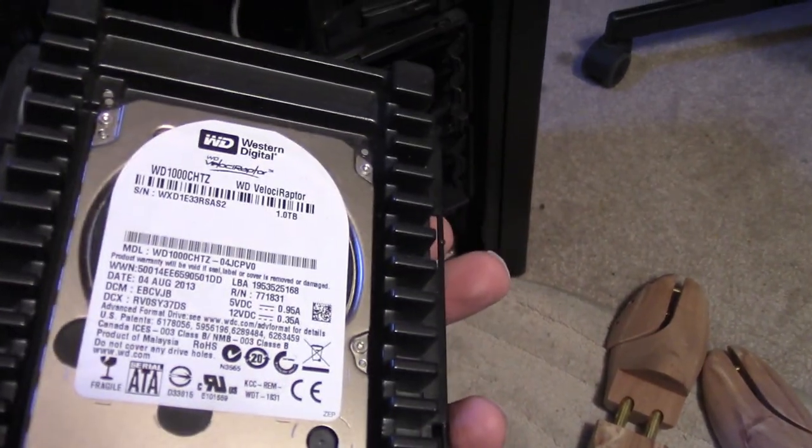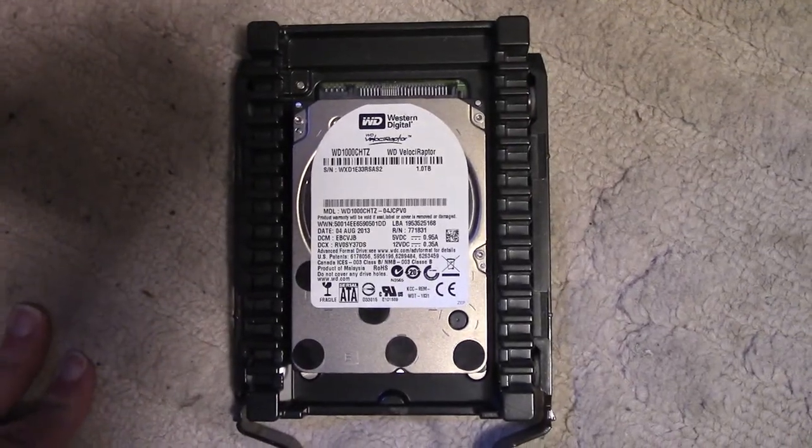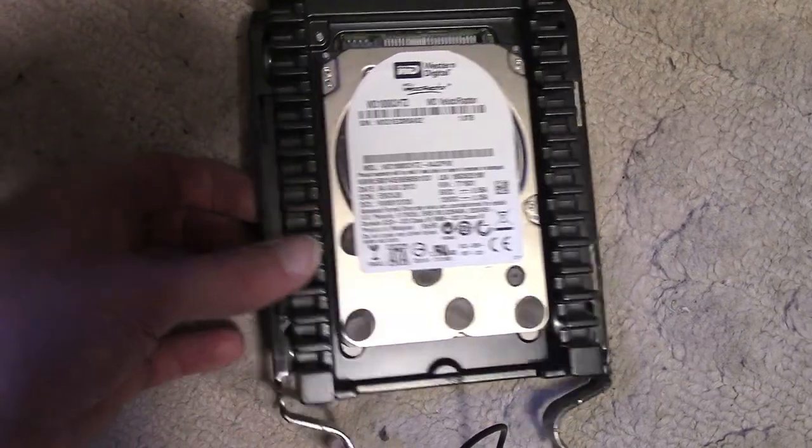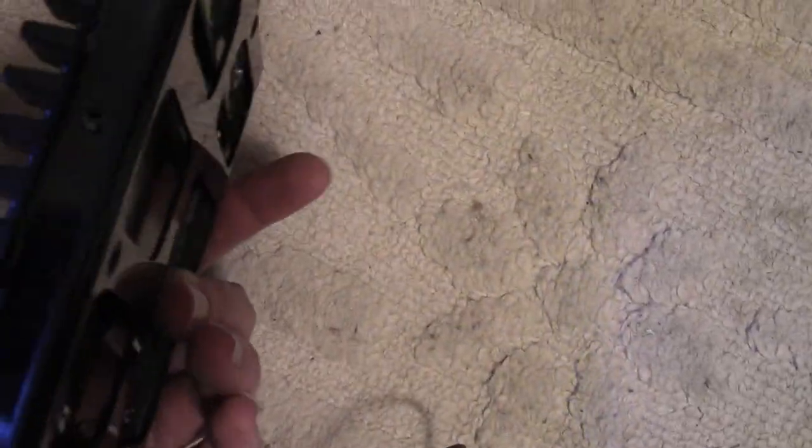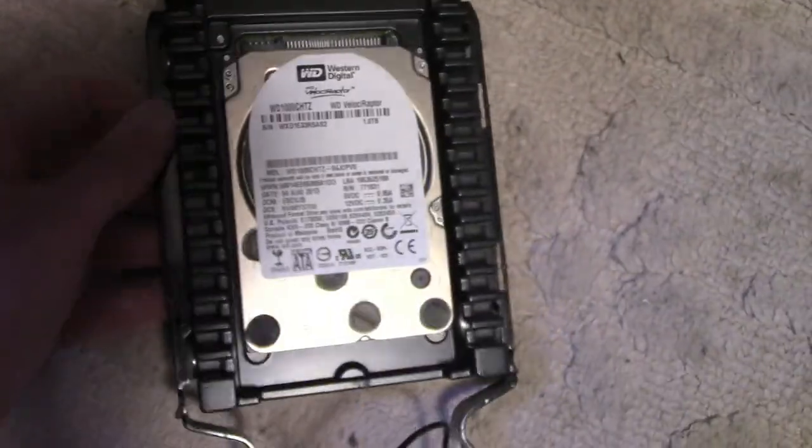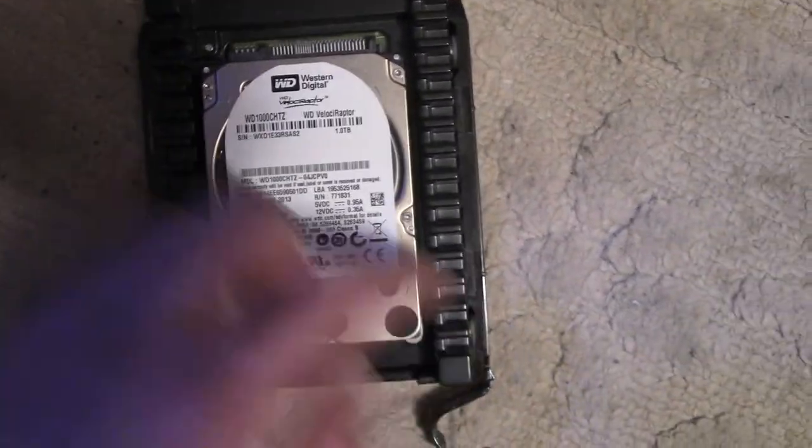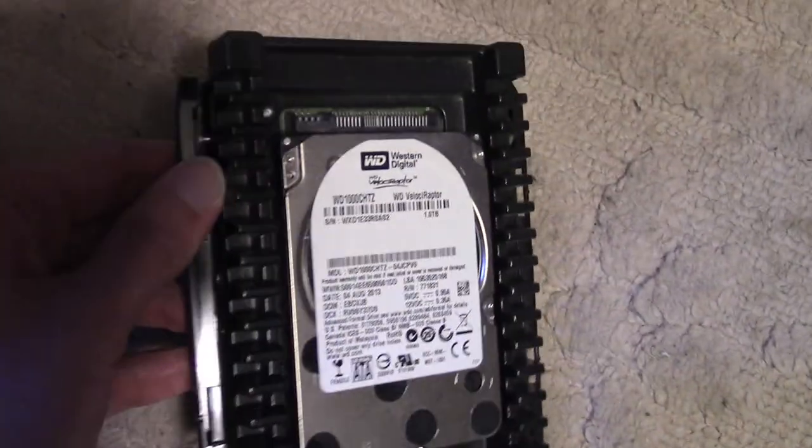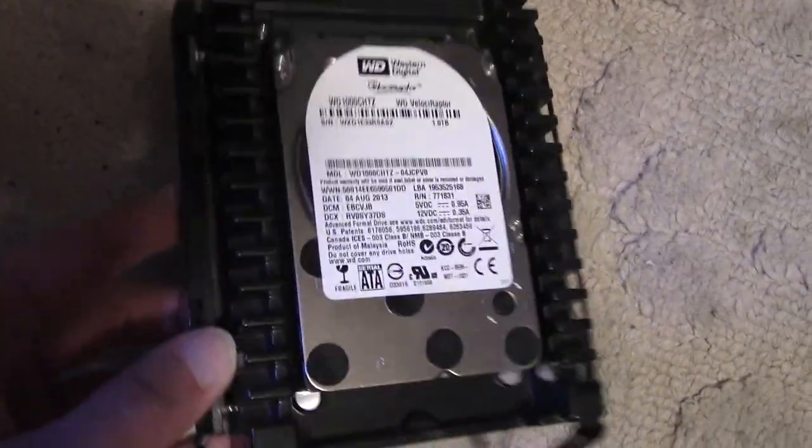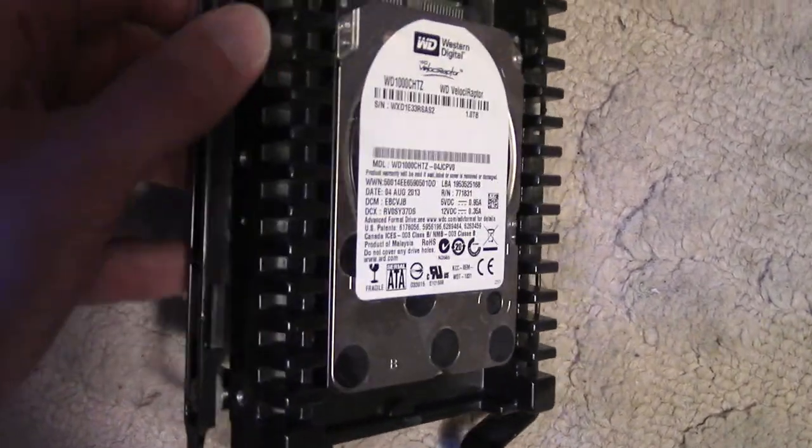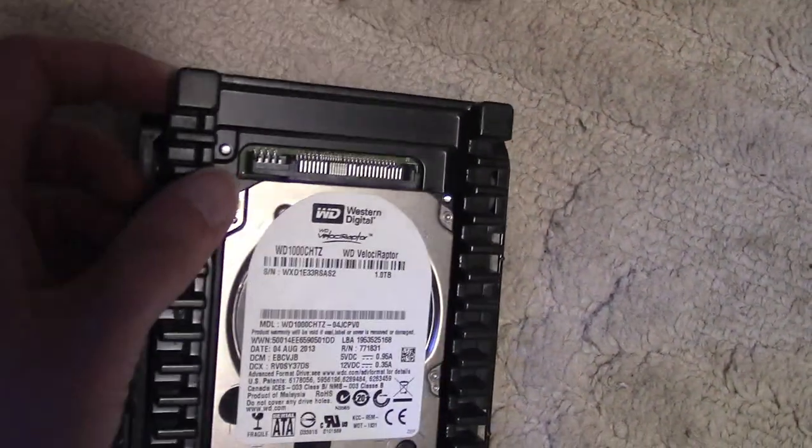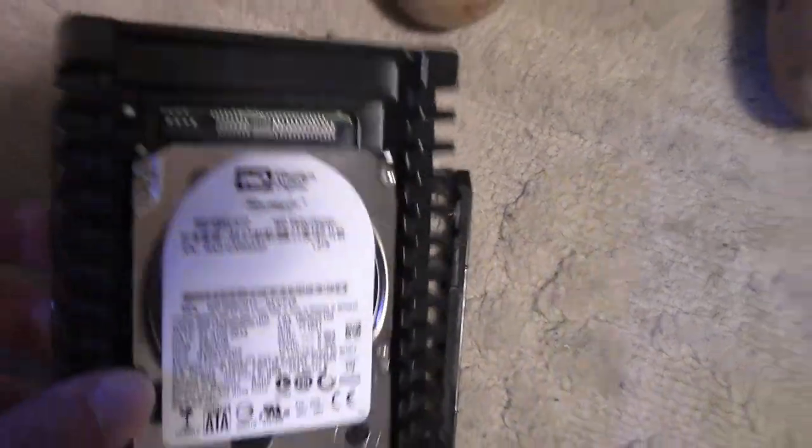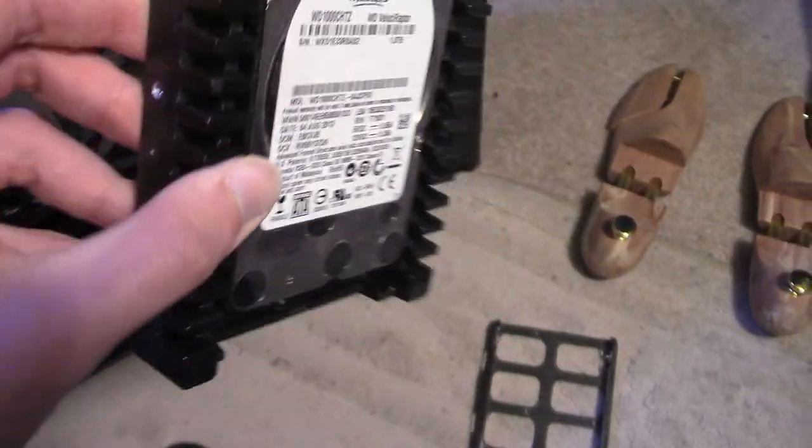So, time to do the switcheroo. With these drive sleds, it's not actually anything magic you need to do. If they're not screwed in, which they are not, they're just some metal nubbins. And you more or less just stretch the holder until it lets the drive out. And there we go.